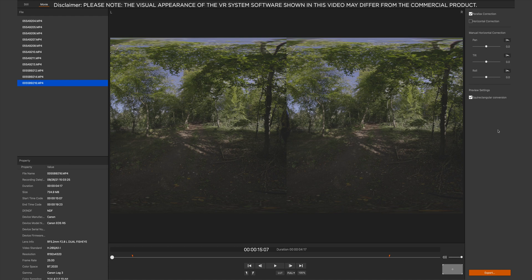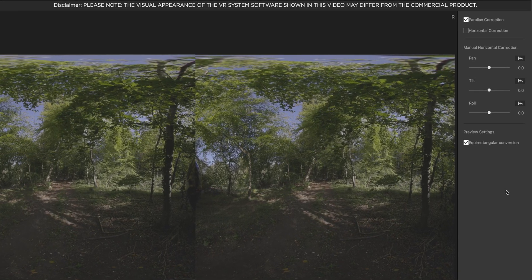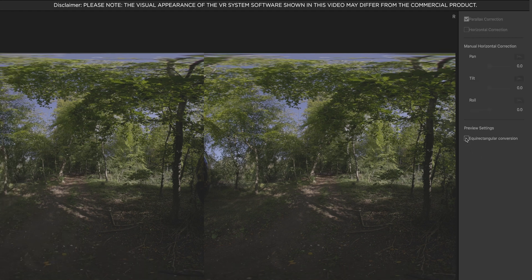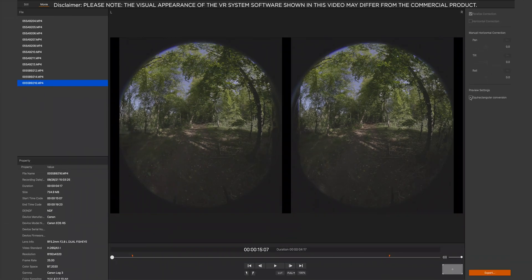On the right hand side you'll see the Equirect Rectangular Conversion checkbox. If you uncheck this, it will show you the dual fisheye view. Checking that back again will bring you back to the Equirect Rectangular Conversion view.